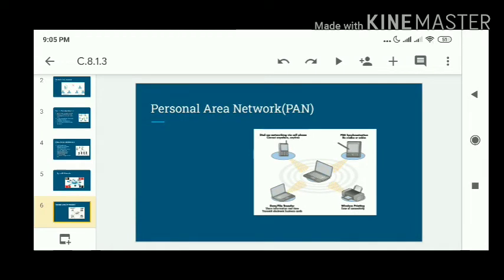We will discuss them one by one. The first one is PAN — the personal area network — that enables communication between computers, mobile devices, and other devices within a range of some meters.